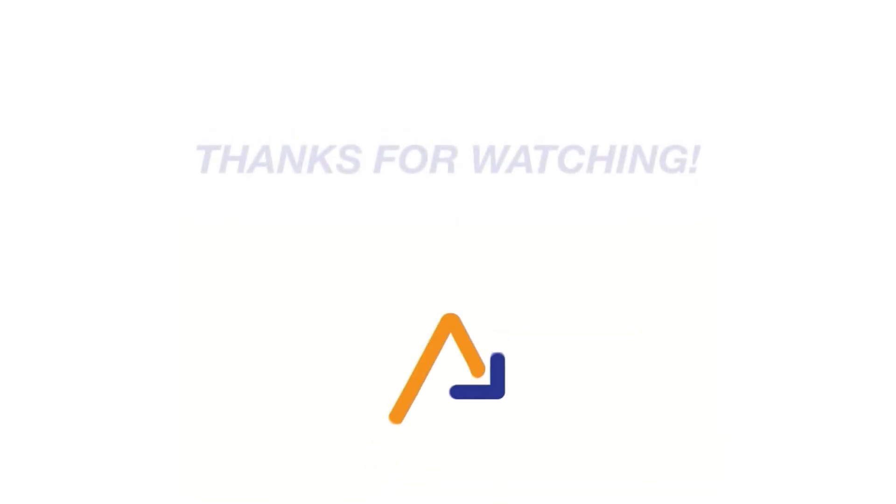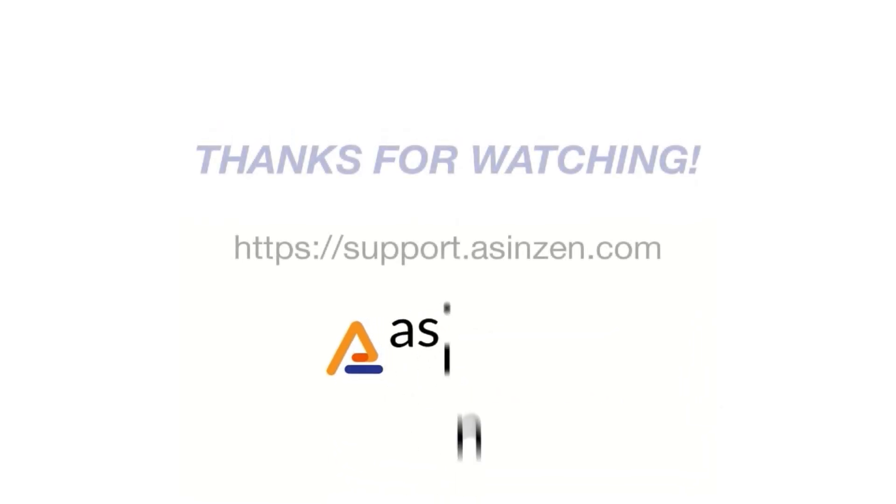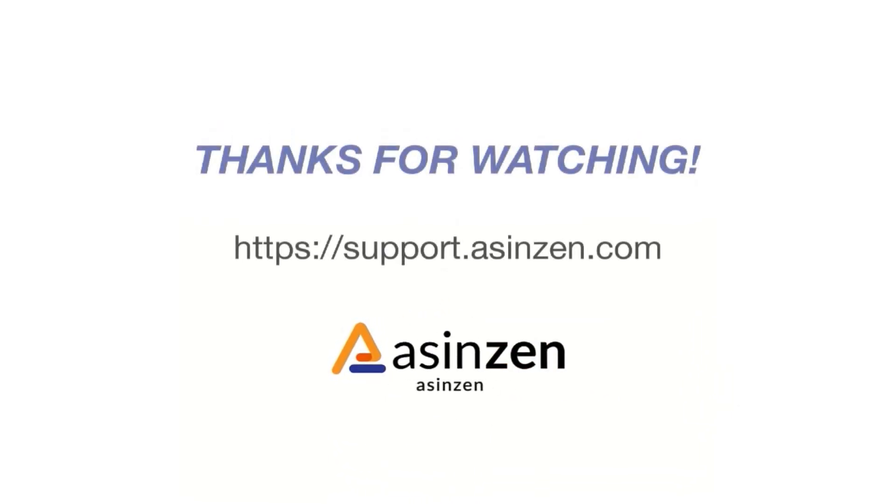And that about covers it for this video. If you have any questions, reach out to a customer champion at support.asenzen.com.